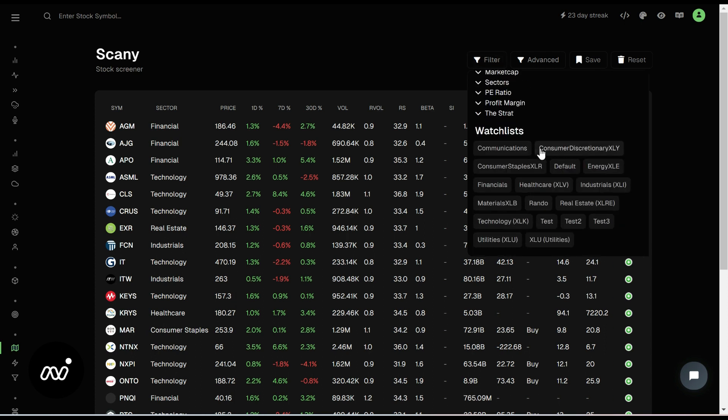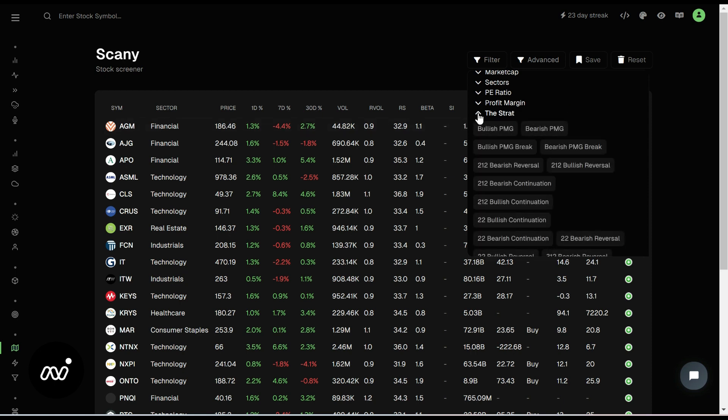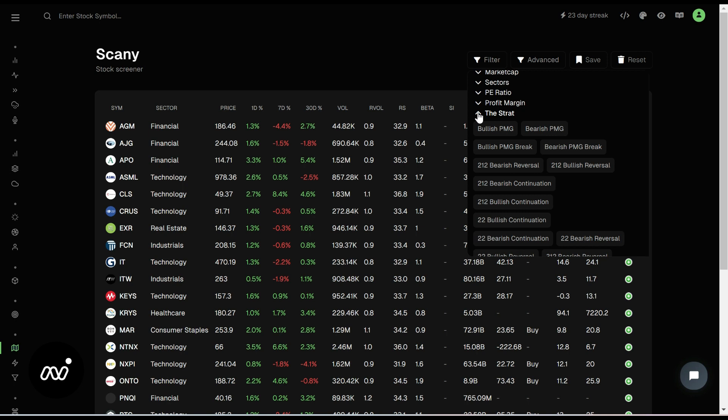Guess what? We have here our watch list that we created in our very first video so we can now search by sector if we want as well. I am not a stratter, but I will tell you that a lot of people love the strat and use these things. I couldn't begin to explain what all of them mean.